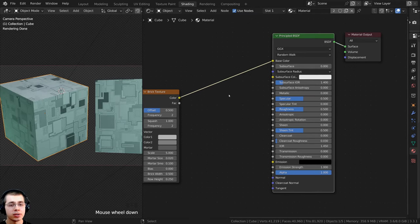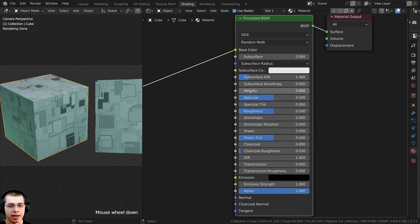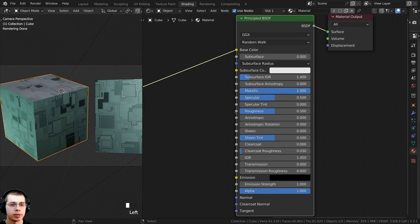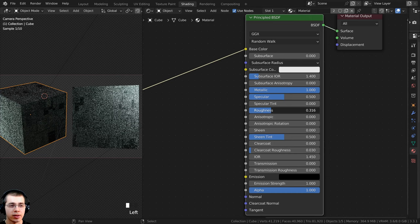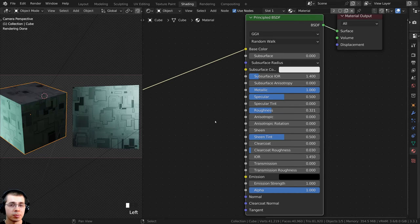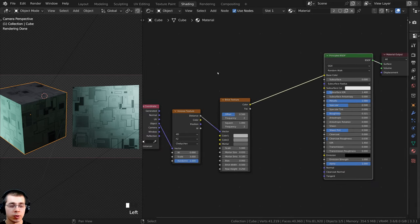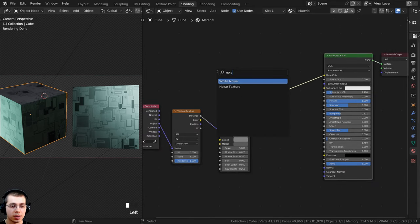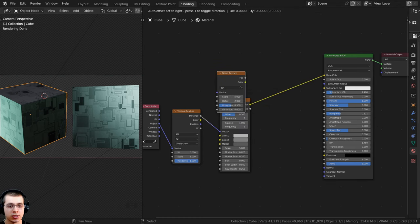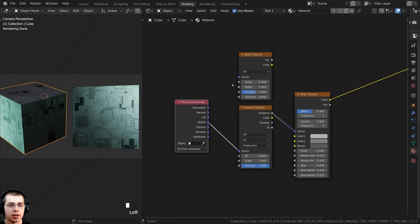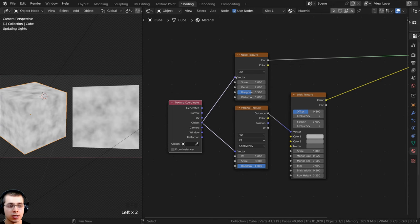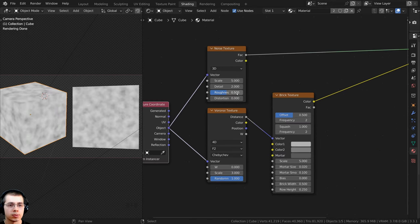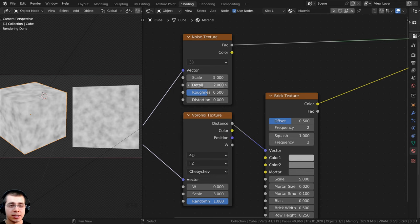This is a metal material, so set the Metallic value to 1 for fully metallic. Rather than using a single roughness value, I want some parts more rough and others more shiny. Press Shift+A, search for a Noise Texture, and place it above the Voronoi. Ctrl+Shift select the Noise Texture to preview it, then put Object coordinates into the vector so it's placed evenly on objects. Set the Detail to the maximum of 15 for a very detailed noise texture.